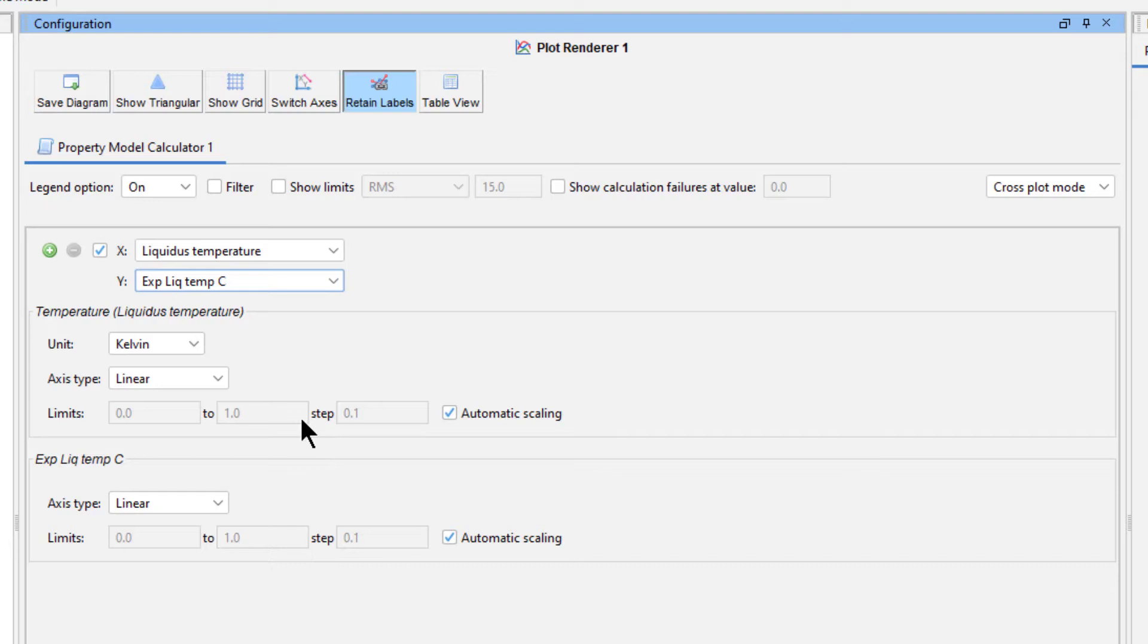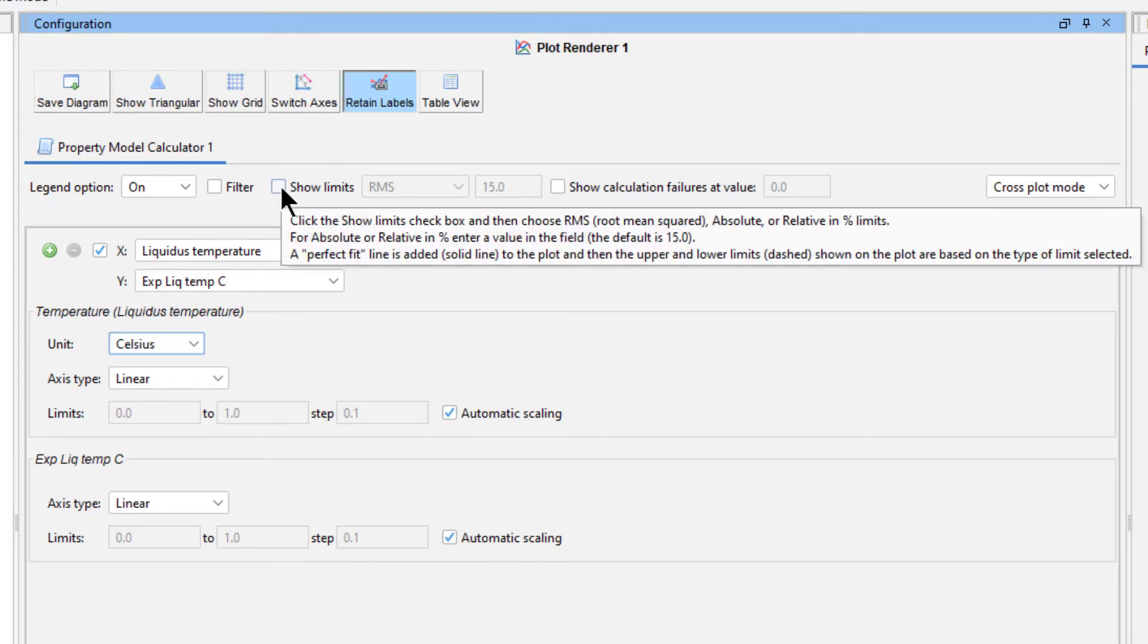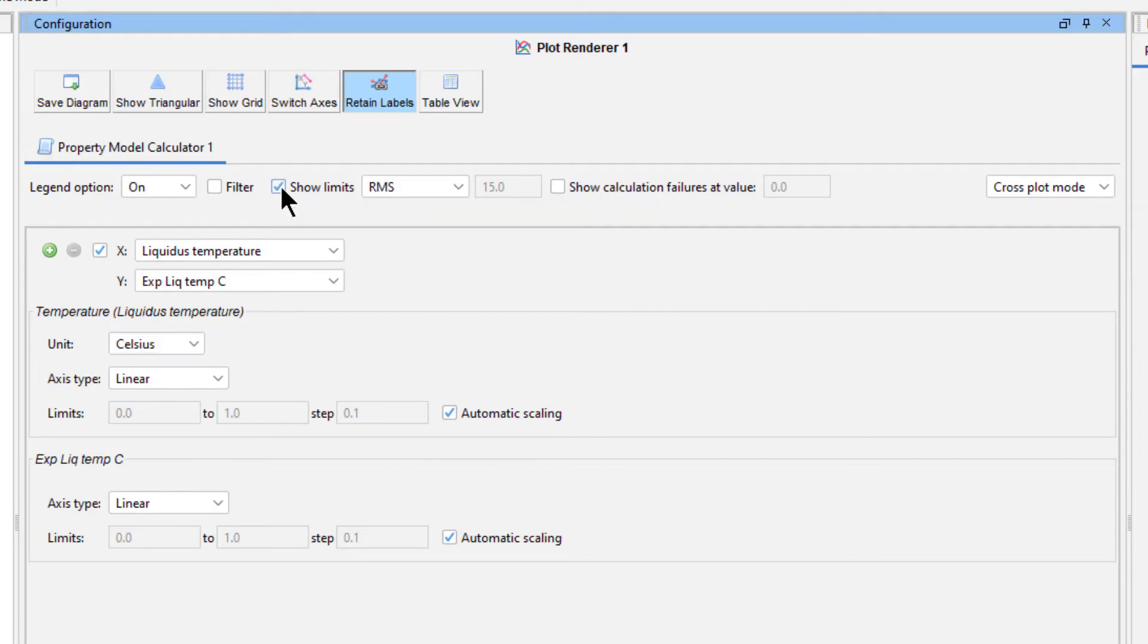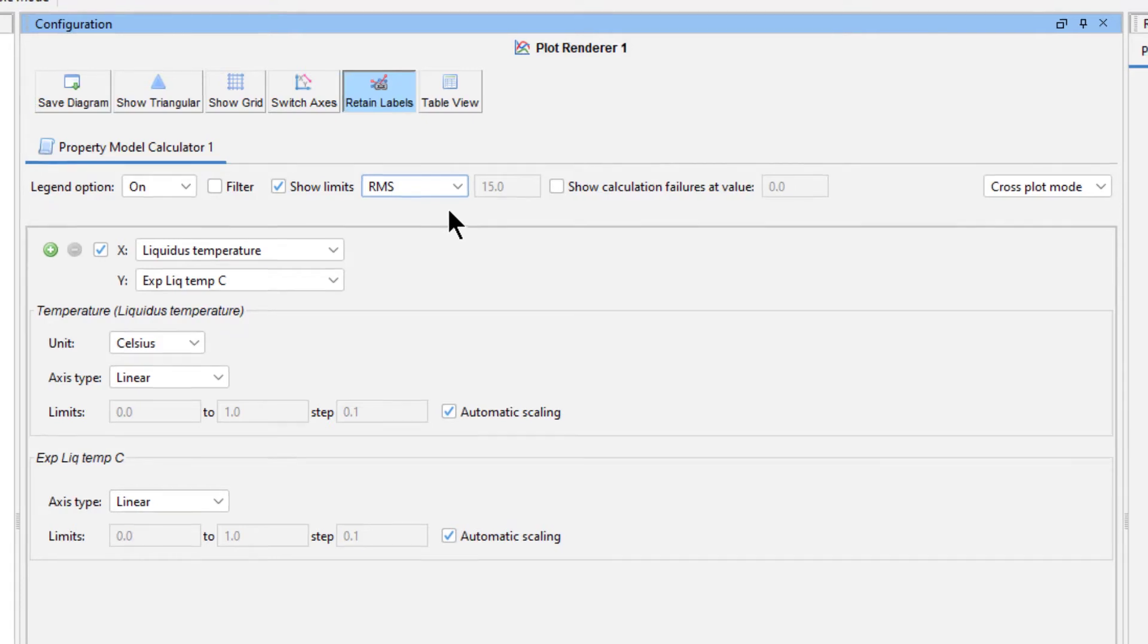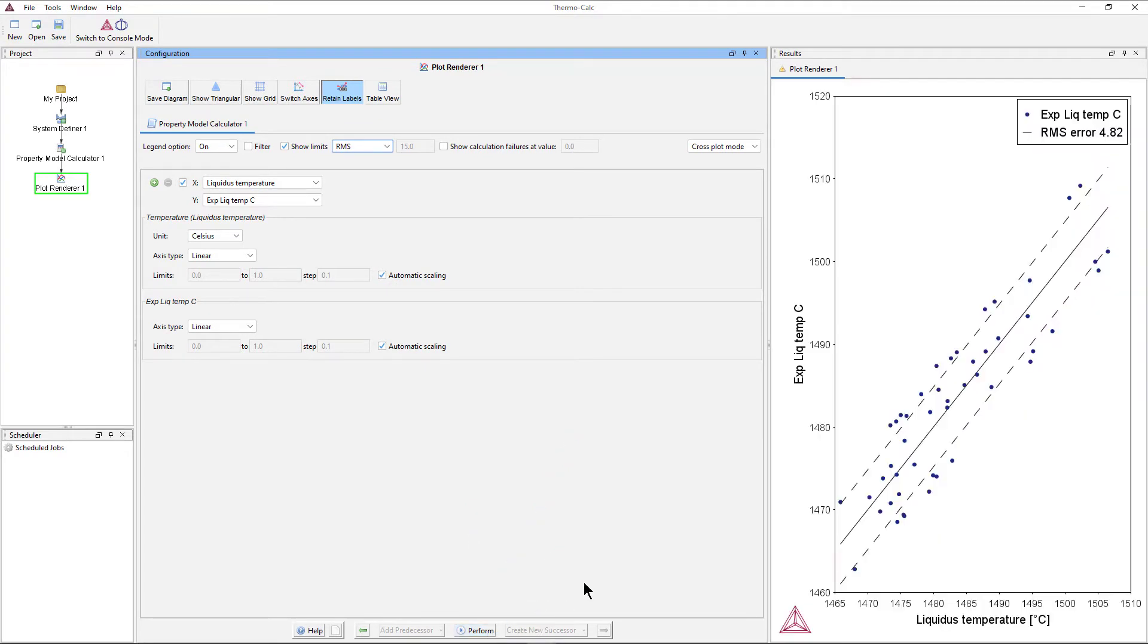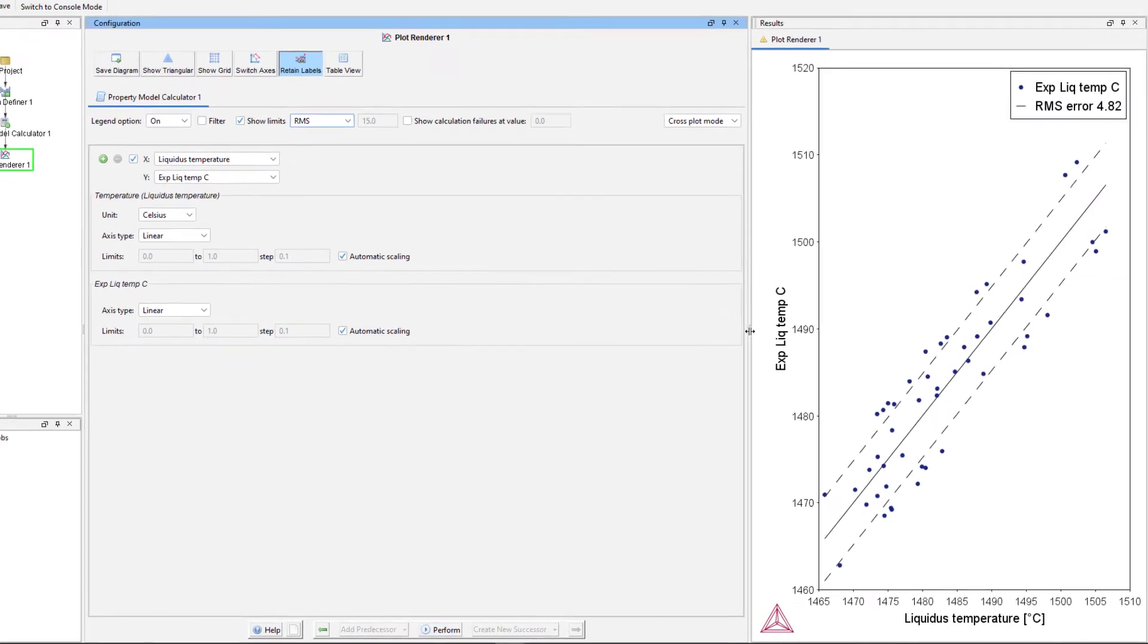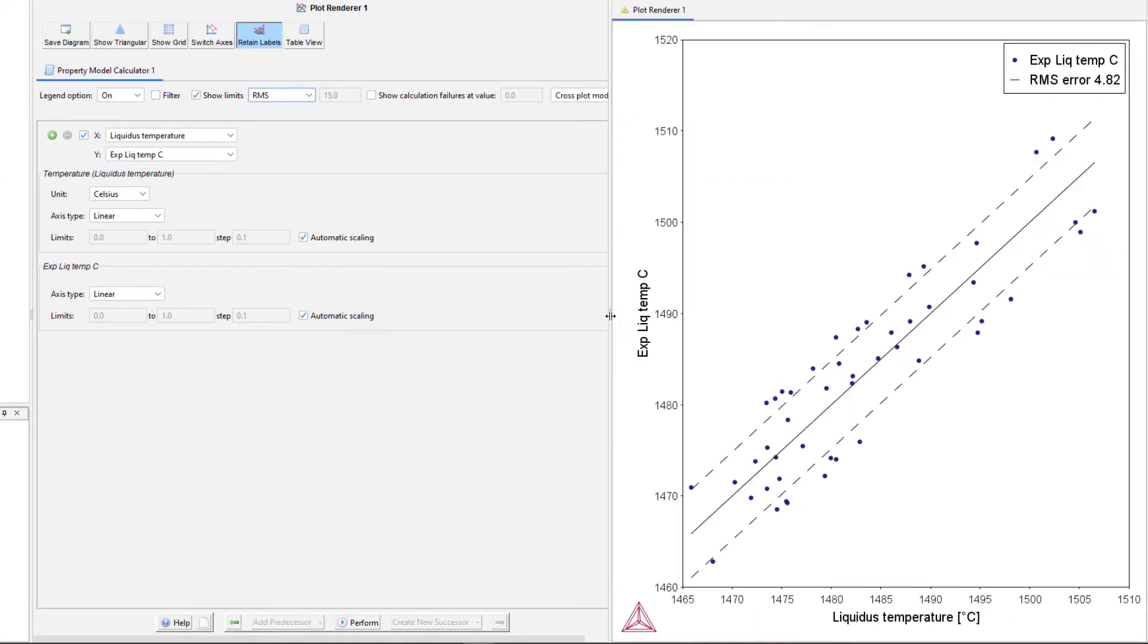Under Temperature, set the unit to Celsius since the experimental data is given in this unit. We want to show the limits of the root mean square error in our plot, so check the box next to Show Limits and select RMS from the dropdown menu. We will now plot this portion of the calculation, so click Perform at the bottom center of the program.